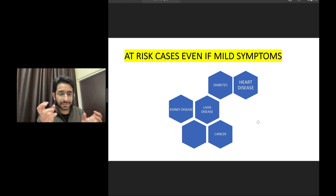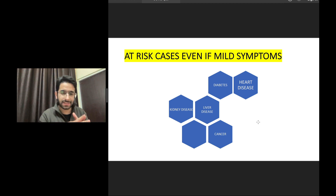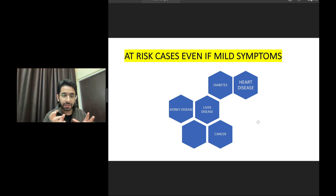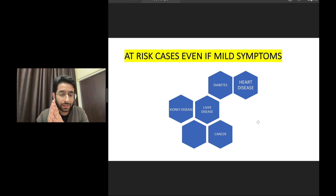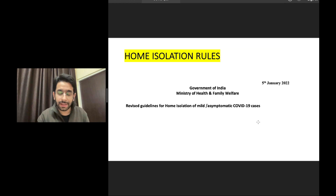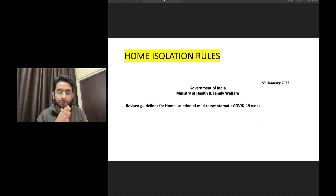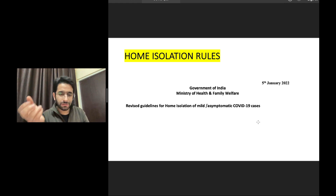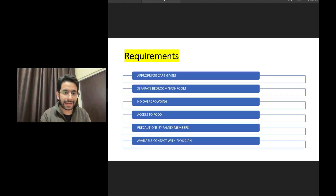Even if a family member has mild symptoms but has chronic diseases — diabetes, heart disease, kidney disease, liver disease, cancer, or is on immunosuppressive medications — they are at risk of developing severe disease. Such patients should be brought to the attention of a physician. The Government of India and Ministry of Health and Family Welfare revised their guidelines for home isolation of mild and asymptomatic COVID-19 cases, released on the 5th of January. It is better to read this document than to look on Facebook or WhatsApp.